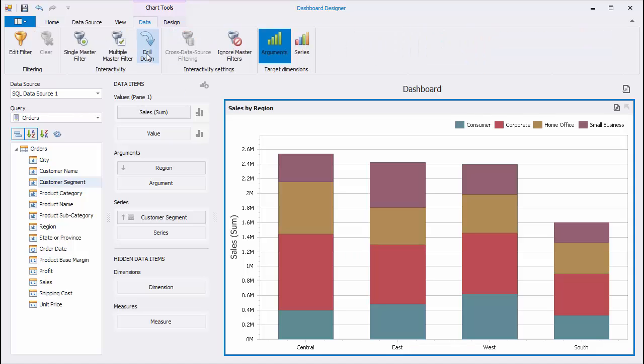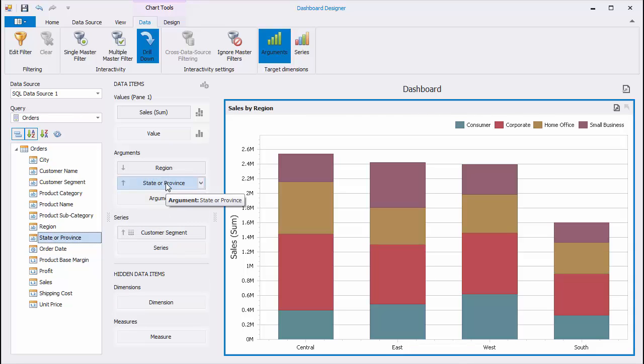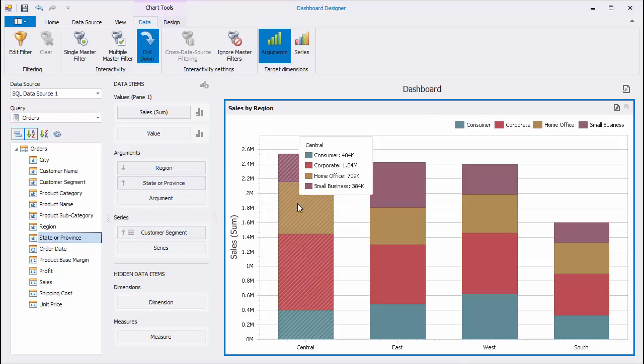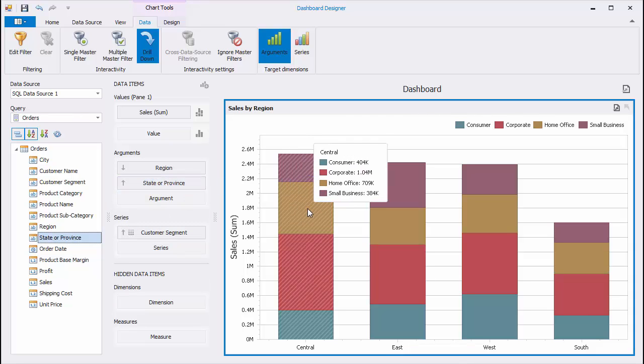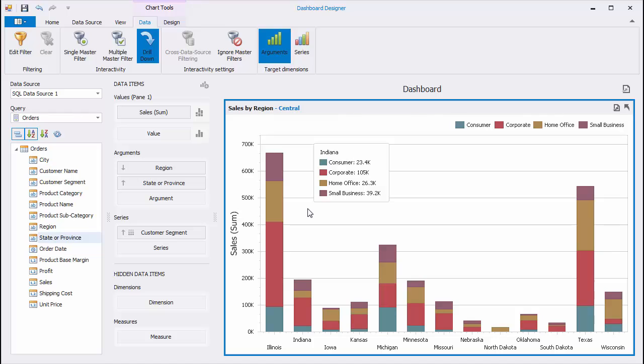Drop the State-Province field to Arguments. You can click the required region to see sales by corresponding states. Use the Drill Up button to move to the parent level.